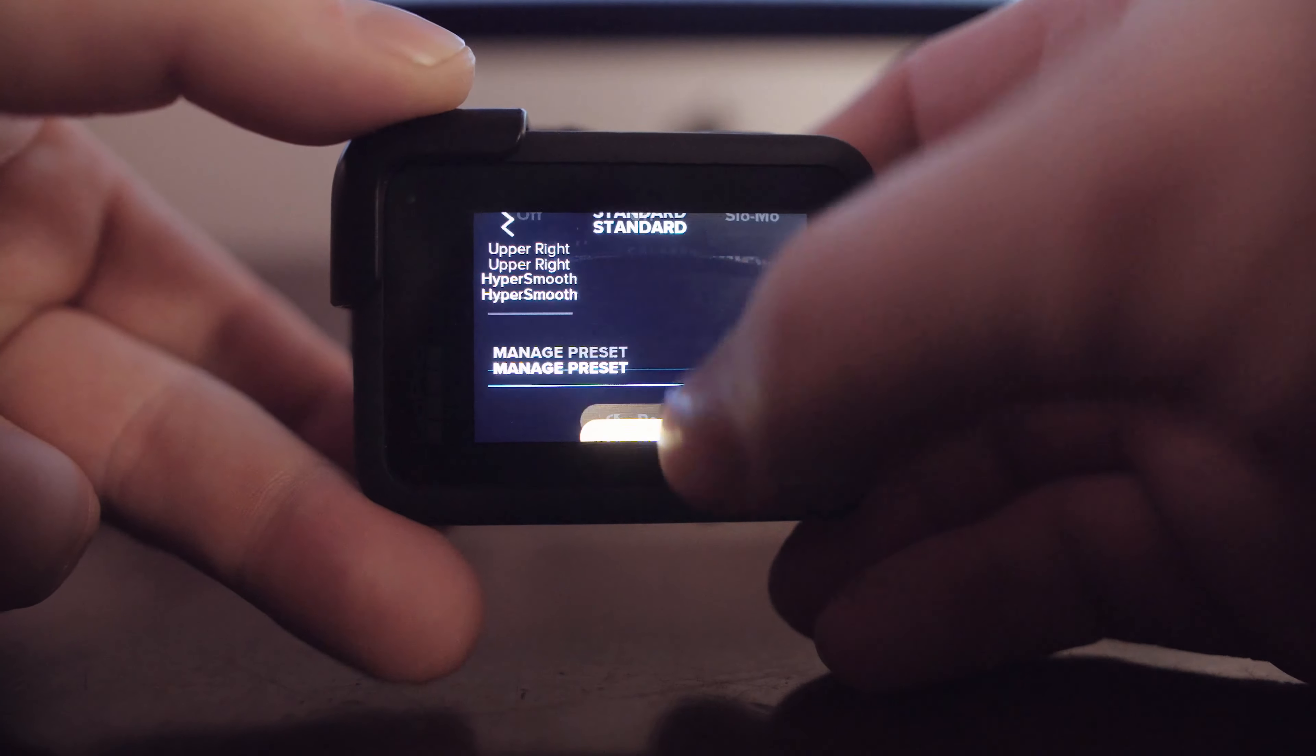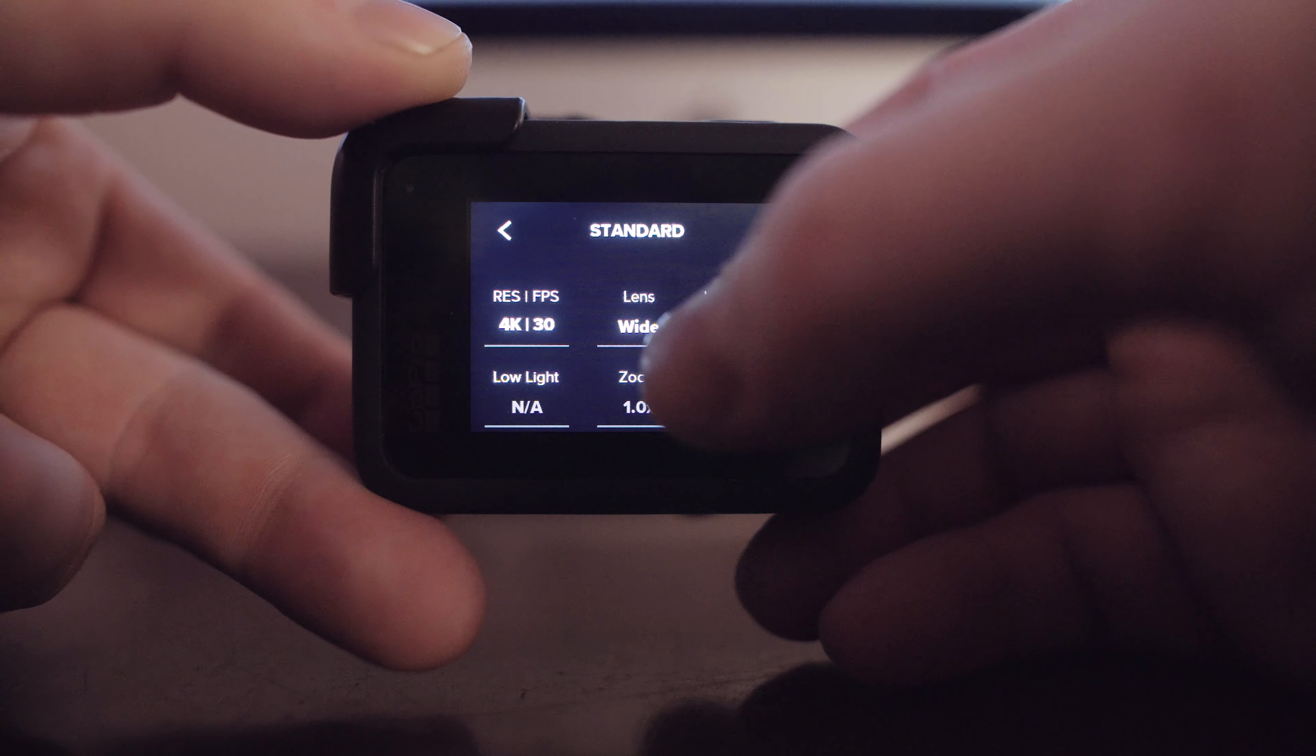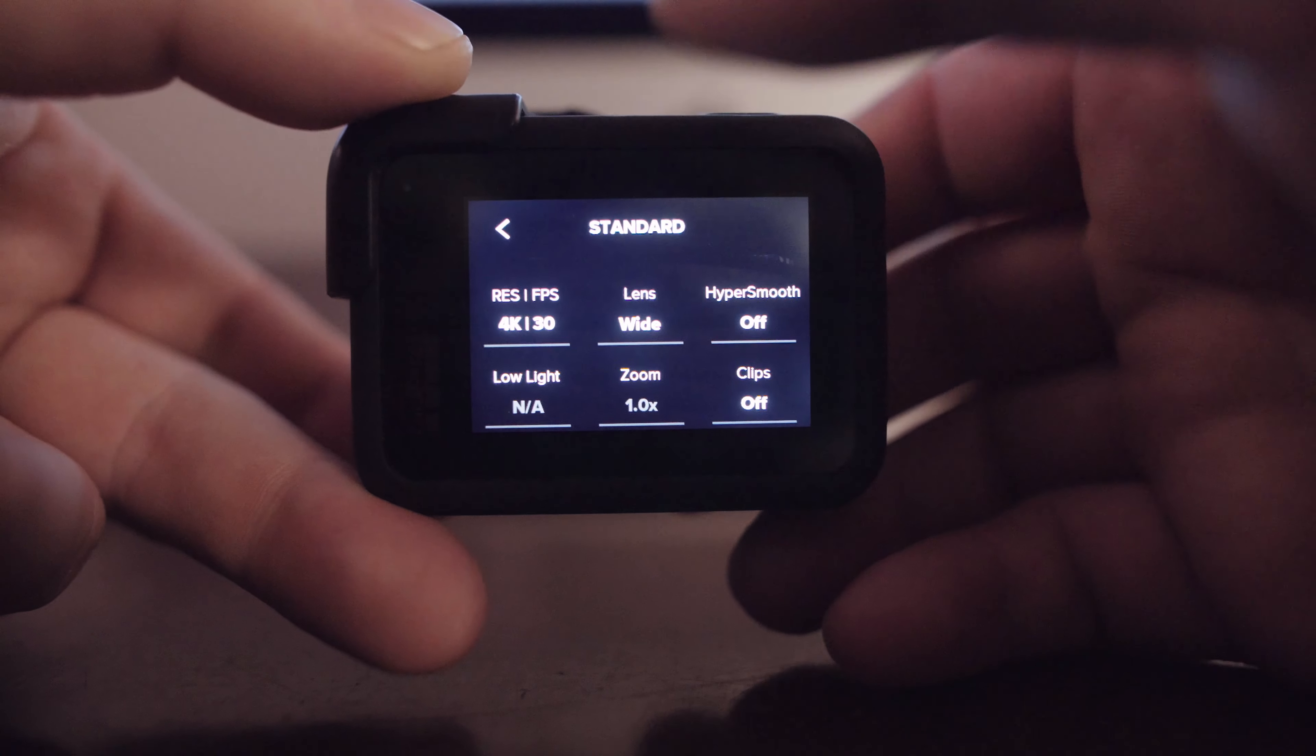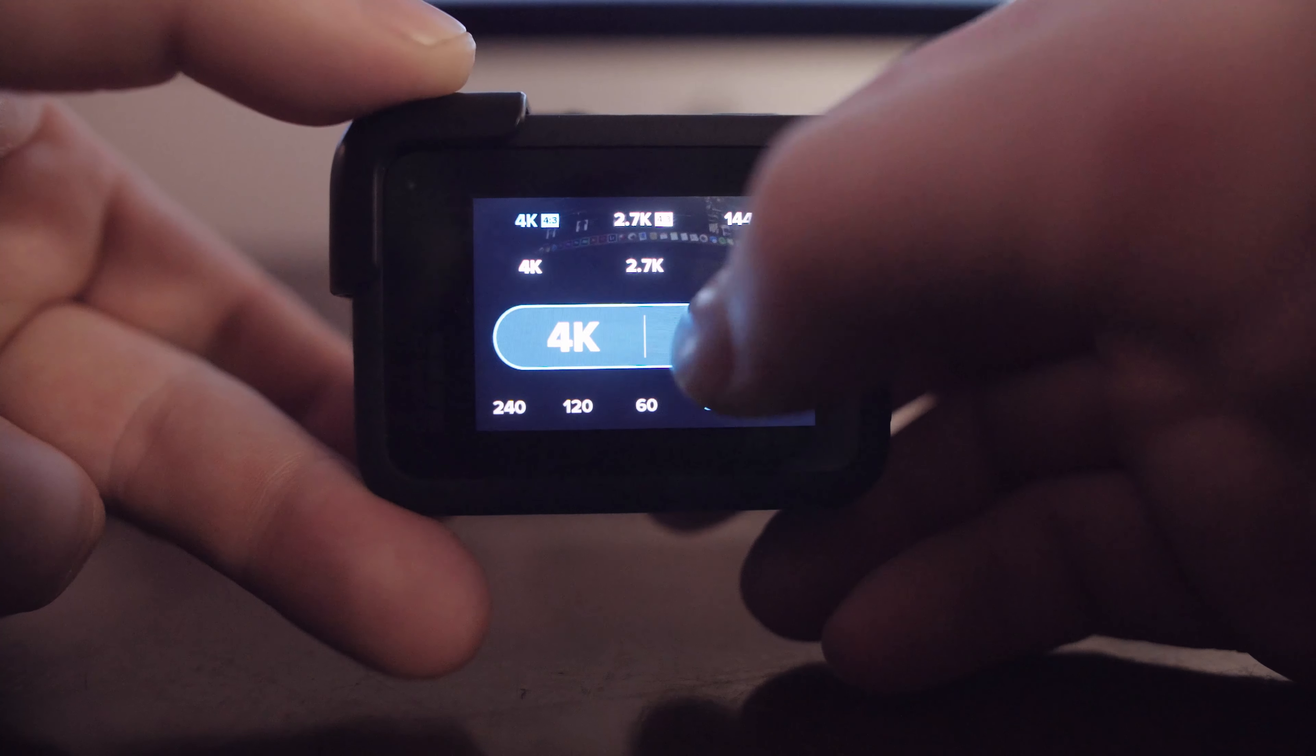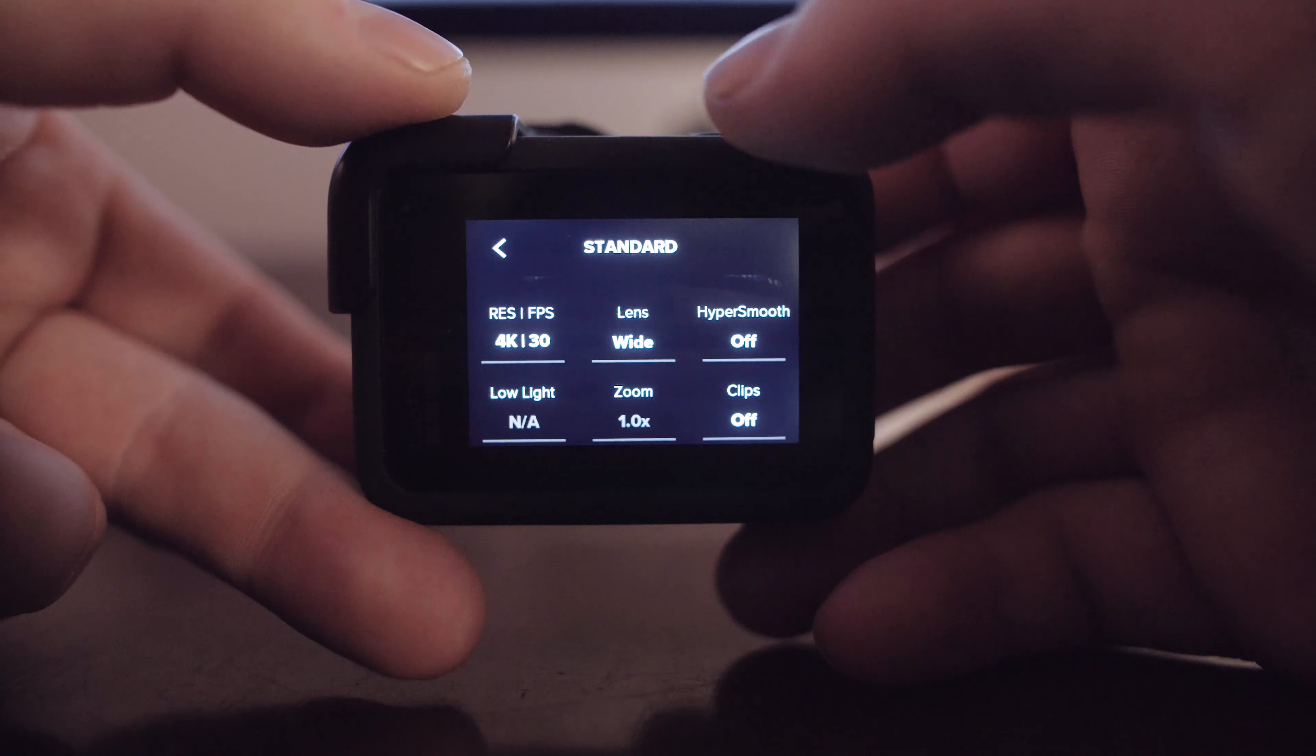But yeah big things here are if you're using Reelsteady, shooting 4K 30 or 4K 60. Reelsteady doesn't support frame rates like 24 yet. Make sure that you're in the right frame rate. I've shot a lot of footage before and then not been able to use Reelsteady because I was in 24 frames a second.